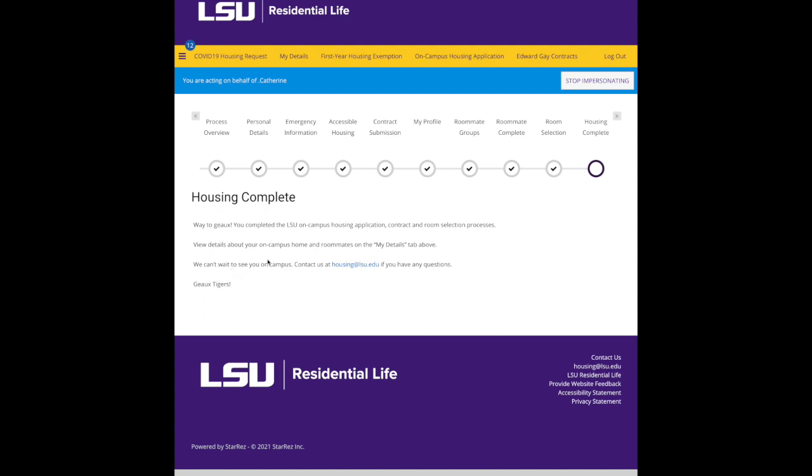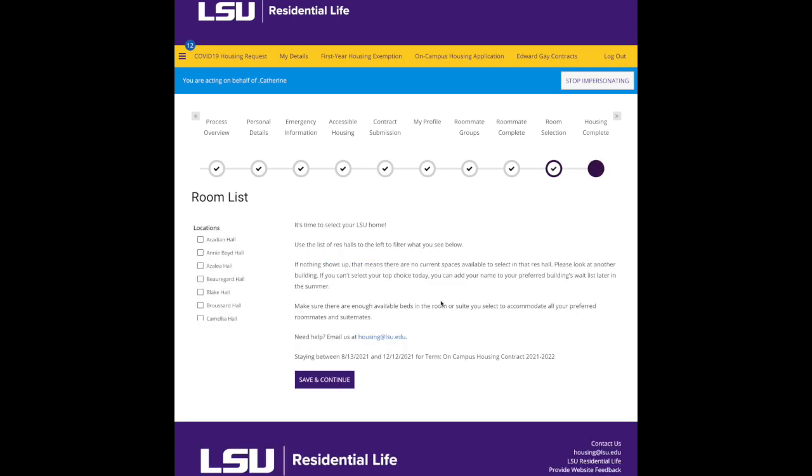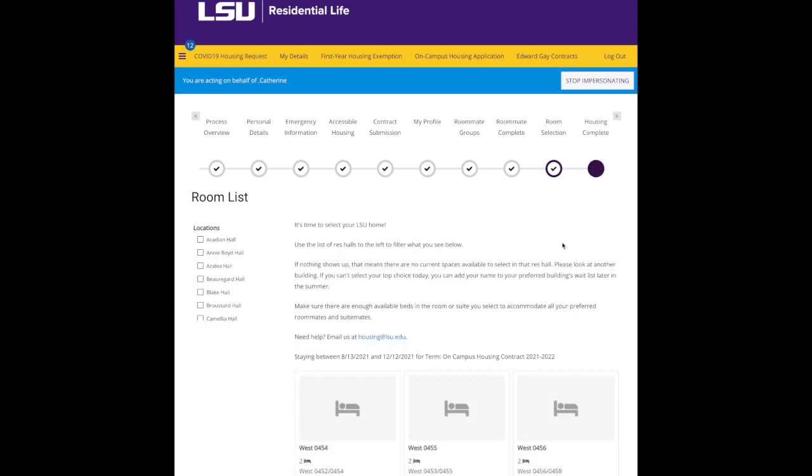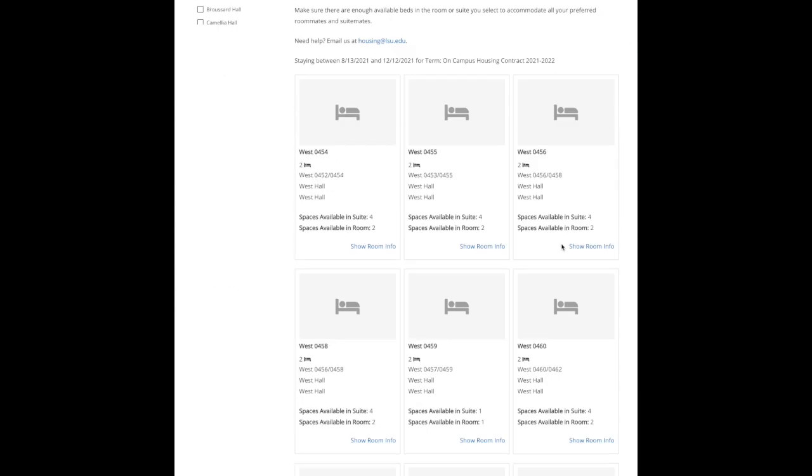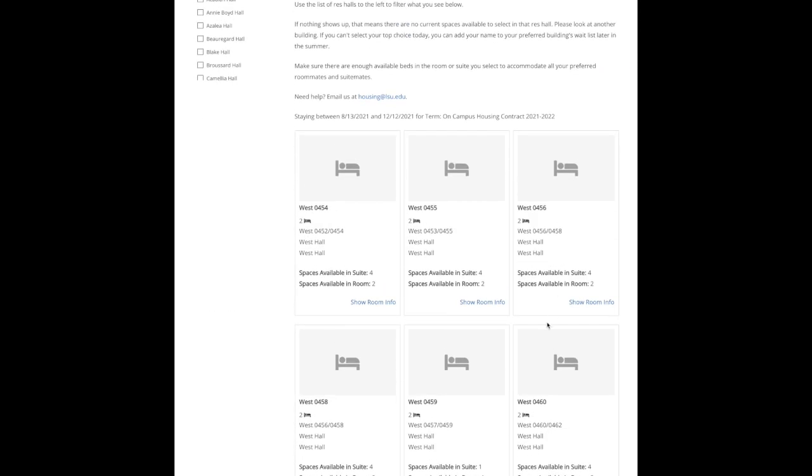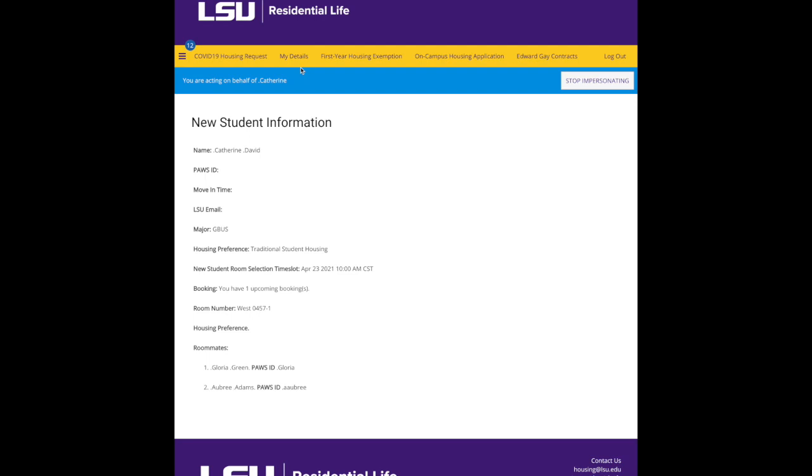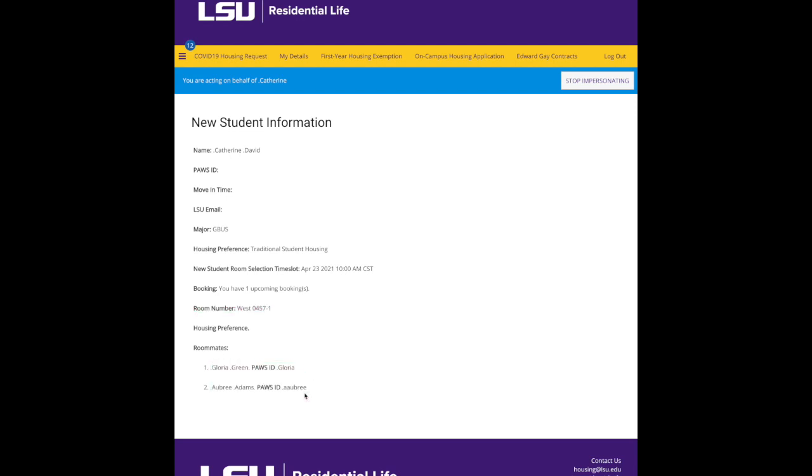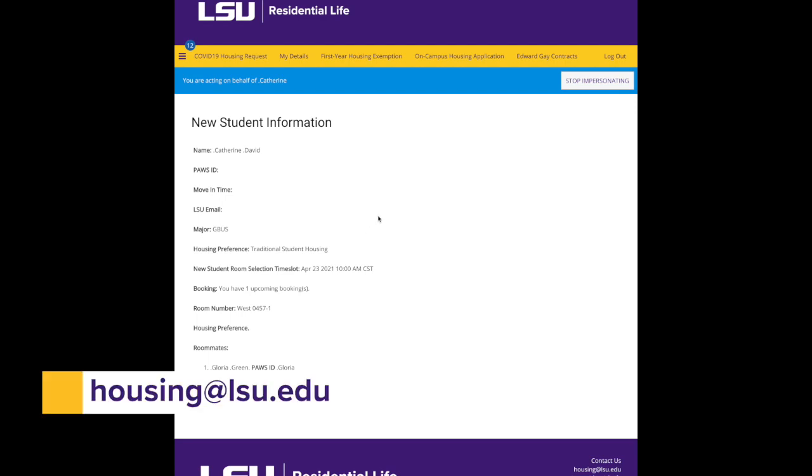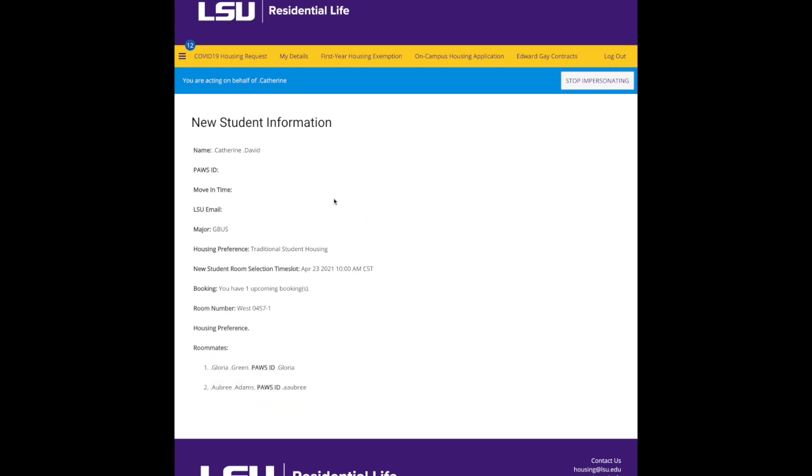At this point, again, you can't go back and change your room selection. You won't be able to add anything to your cart. You can go to your My Details page, and you'll see that now my room number shows up, and here are my roommates and suitemates. If you have any questions or if you need to change anything, you can email us at housing at LSU.edu.